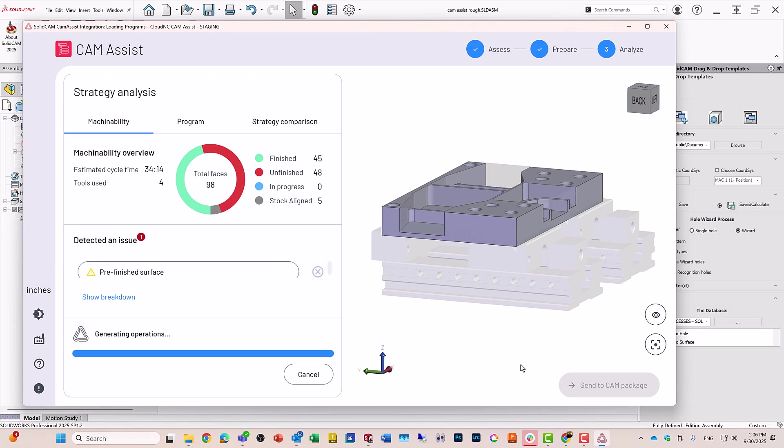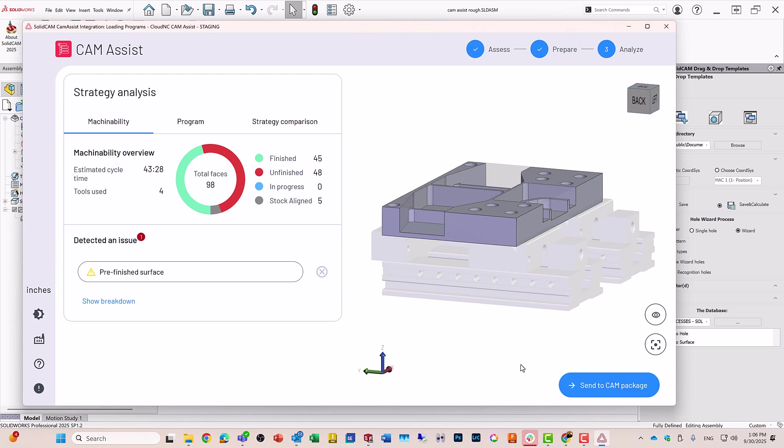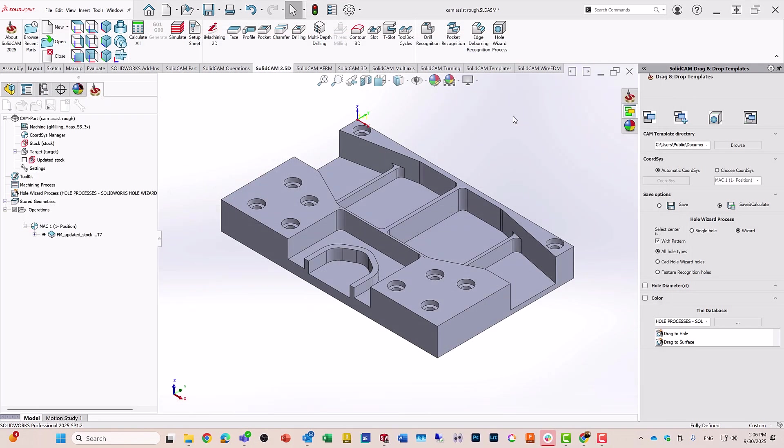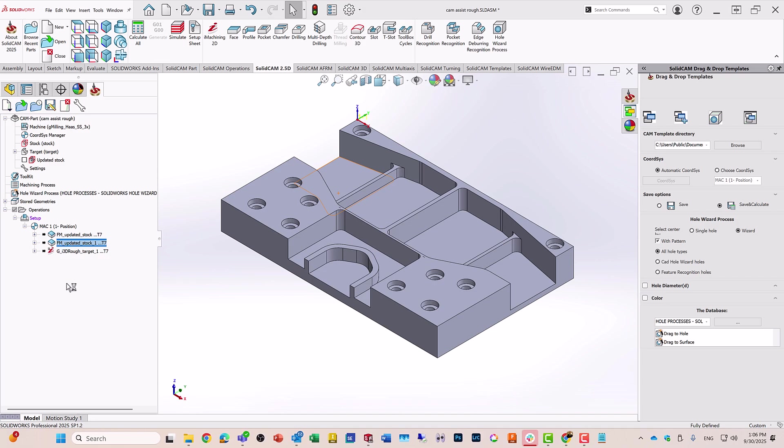When this is done, all I have to do now is just send to the CAM package. Click on that and close this. You'll see that'll automatically generate the operations that I need to machine this part. It'll do the face milling and the iMachining 3D.